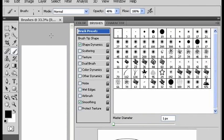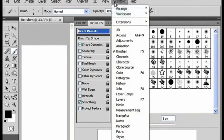First, you're going to want to get your brushes window open. You can find it underneath window and brushes.